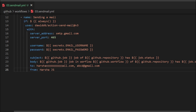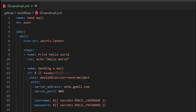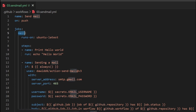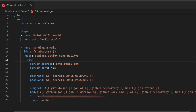If you need to mention your mail ID, you can do so. If you need to mention multiple mail IDs, you can do that by adding a comma. For the subject line or body line, you can use 'github.job', which represents your job name — in this case 'mail'. Now we are going to set the secrets.